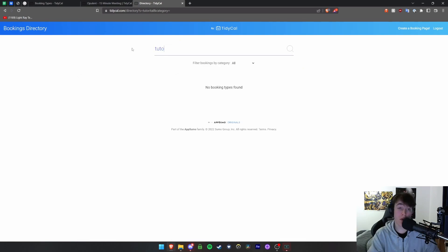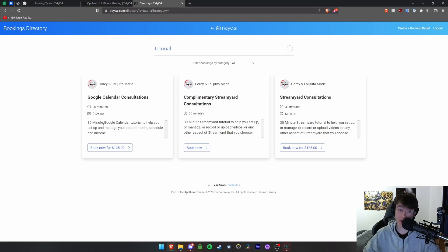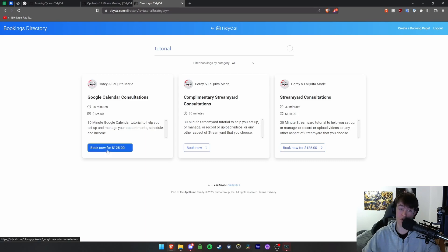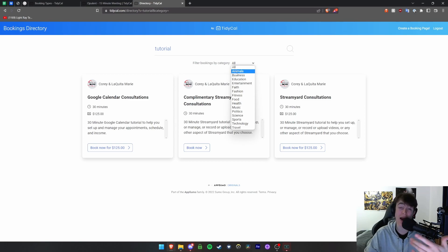You have many pages, up to 147 as you can see, with loads of different people. So if you wanted a tutorial for example you'd have a little look at everything that has a tutorial. So a 30-minute Google Calendar tutorial to help you set up and manage appointments, schedule and income, $125.